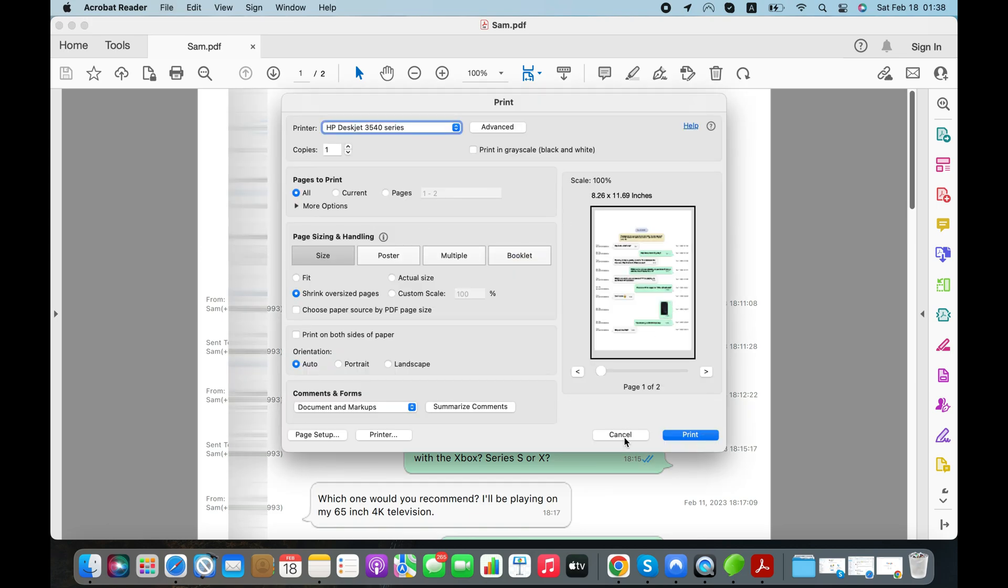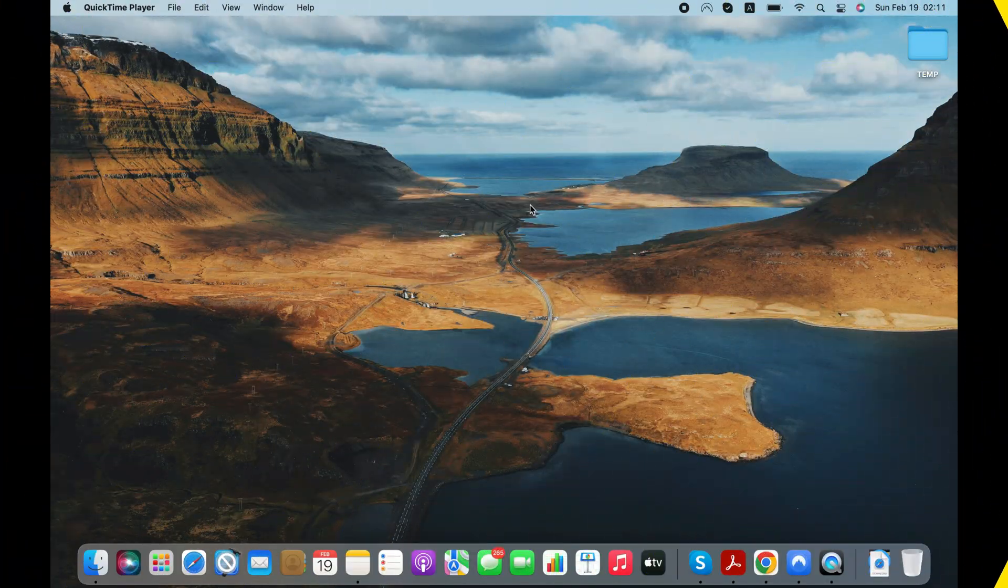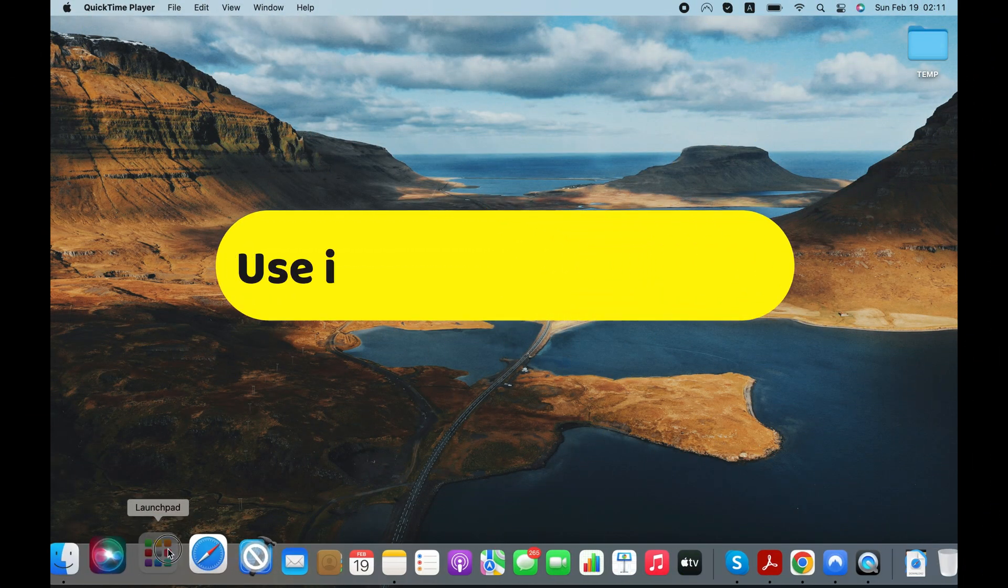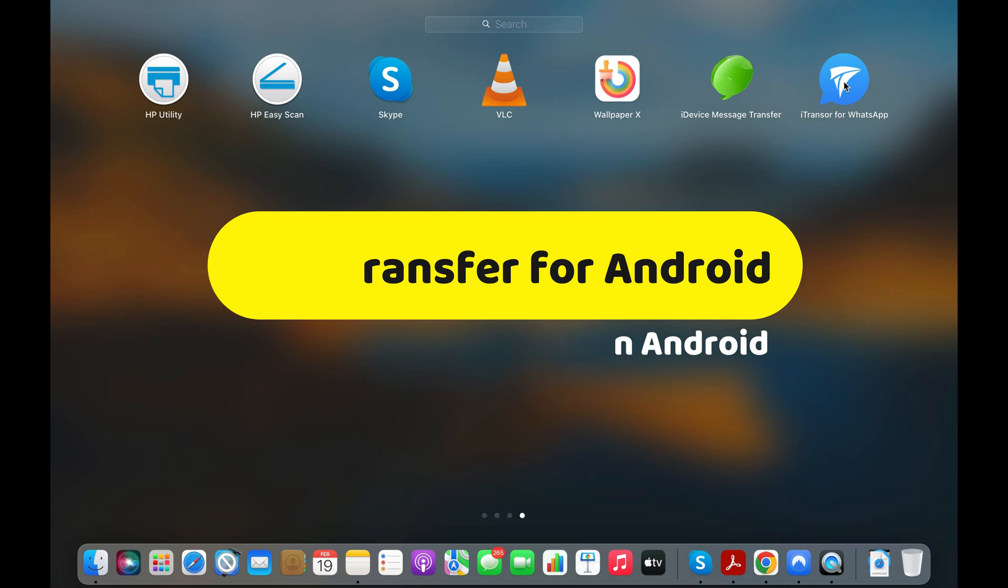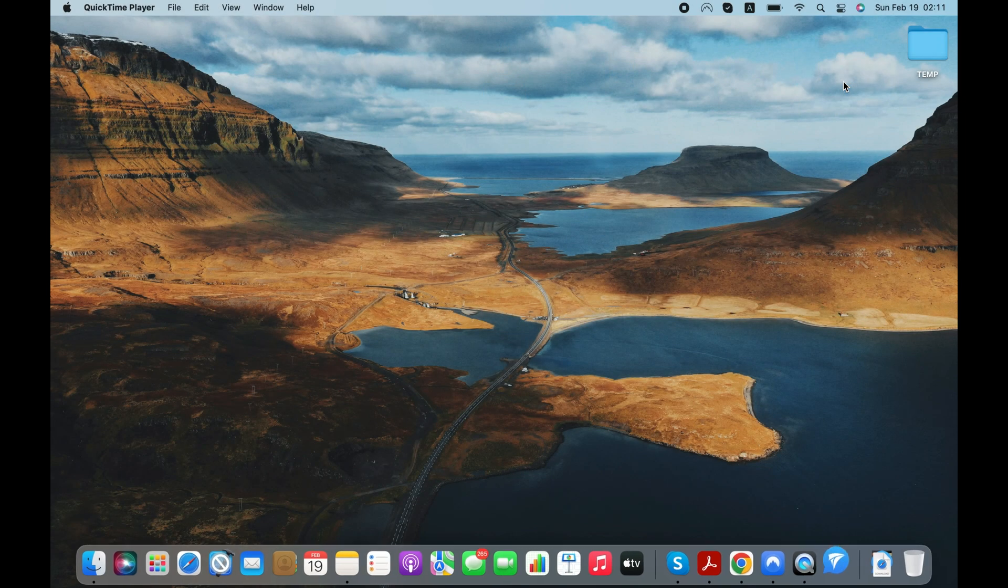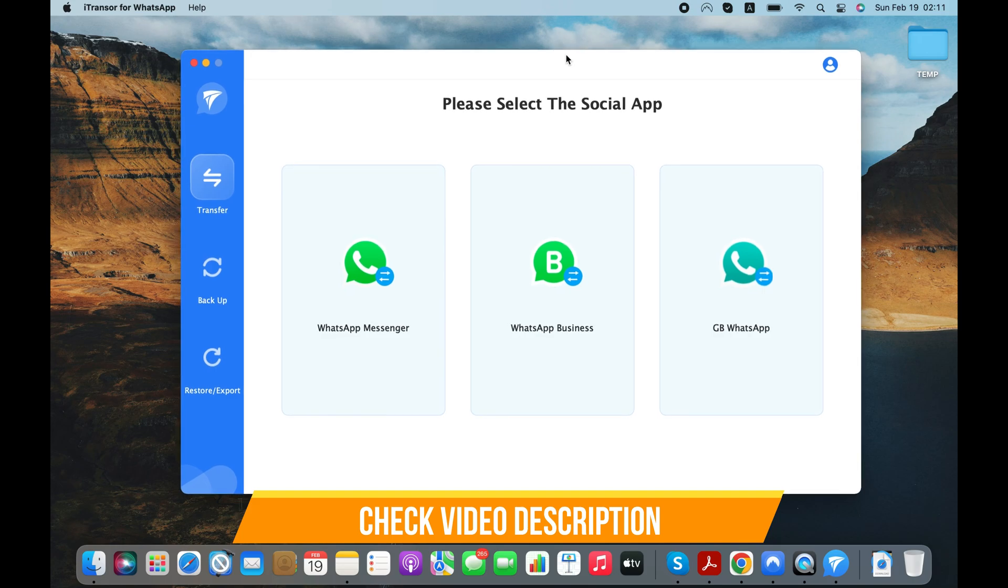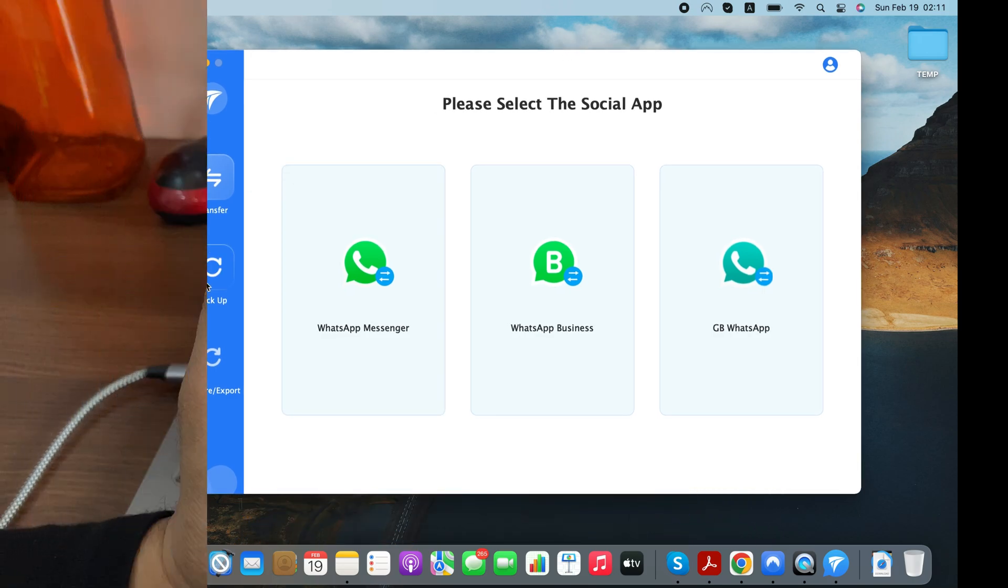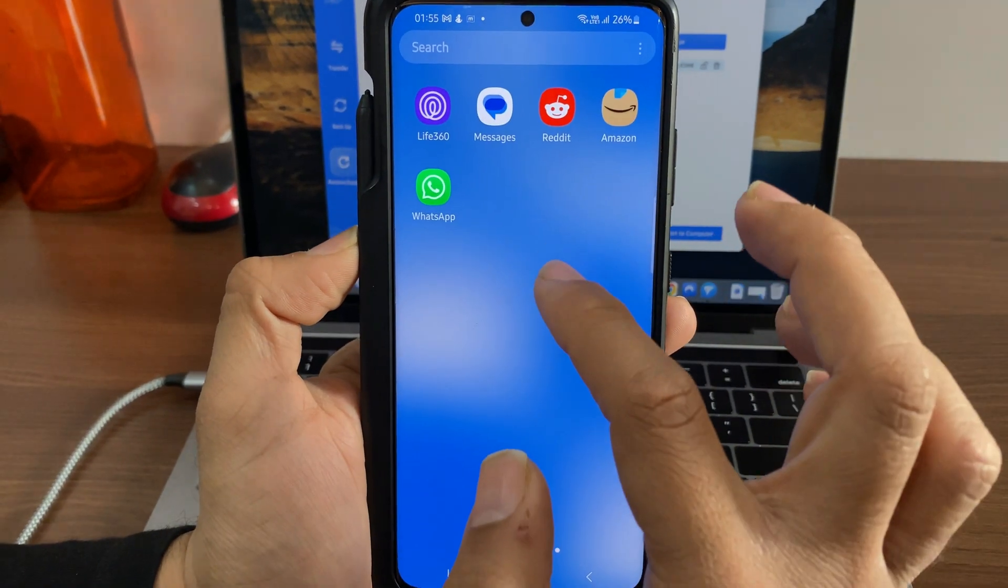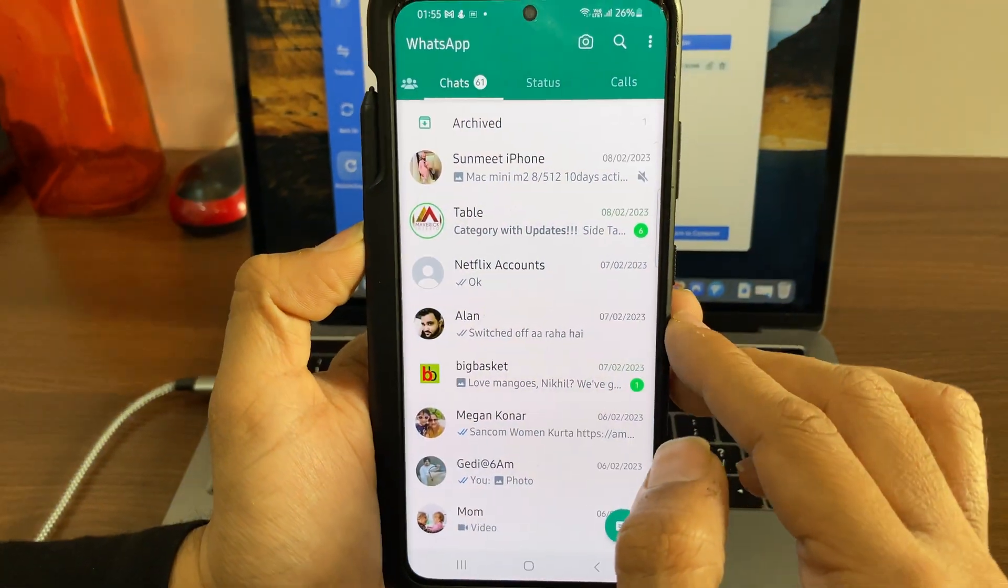If you have an Android device, then stay tuned and check the next part of this video. In the second part, I'm going to use iTransfer for WhatsApp to export WhatsApp chats from Android to PDF. Again, all the details about this tool are in the video description. Before going further, you need to backup your WhatsApp chats to the Google Drive.